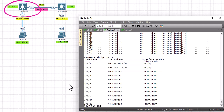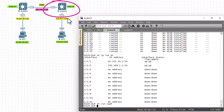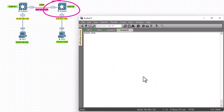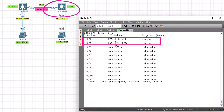Running 'show run' confirms there is no OSPF configuration yet on Switch 1. Moving to Switch 2, 'show ip interface brief' shows that interface 111 has IP address 172.16.1.1 — the gateway for PC2 — and interface 112 has 192.168.1.2, which connects back to Switch 1.